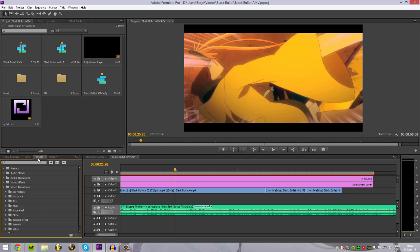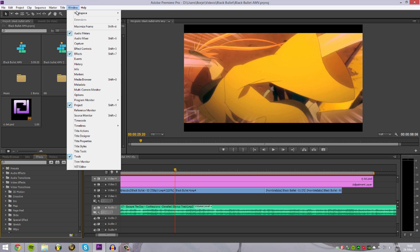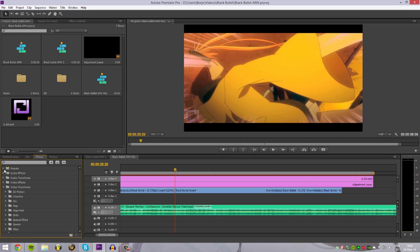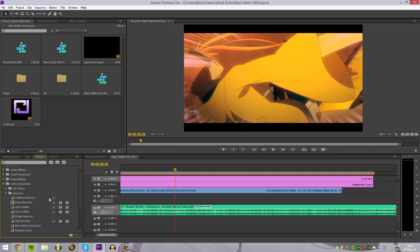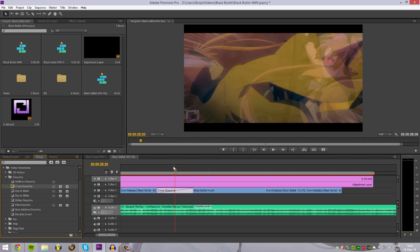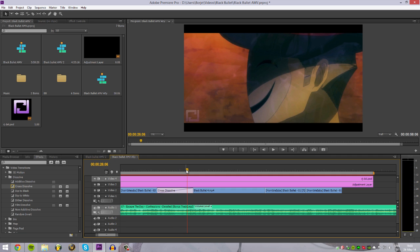Transitions — where do I find these? It's under Effects. You can find them here: Effects, Shift+7 — I'm not sure if that's the same for you — but under Effects you'll get that window. You have some presets, audio effects, audio transitions — you can use transitions for audio as well — and then video transitions, with folders containing a lot of different types. The ones I usually use are Dissolves, the ones that fade to another. For example, Cross Dissolve — it just fades it over in between.